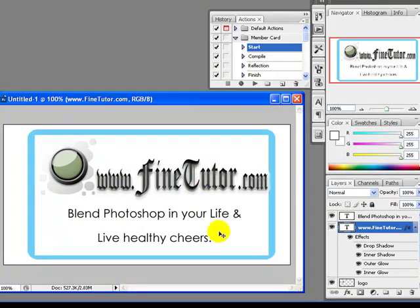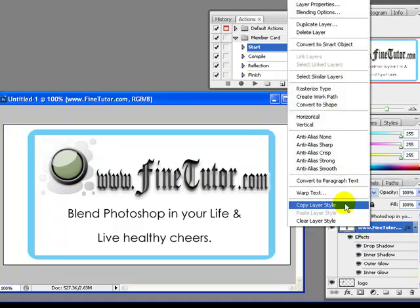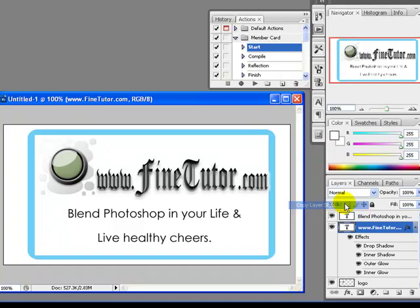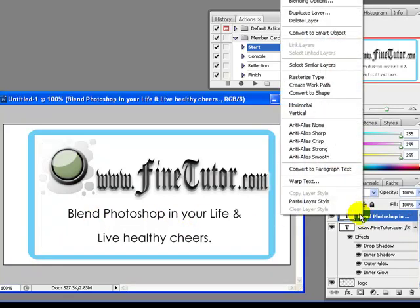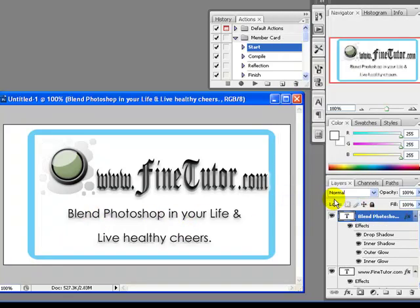Now we will copy all the layer styles by right-clicking and selecting Copy Layer Style. Then we come to the 'Blend Photoshop in Your Life' layer, right-click, and paste layer styles. As you can see, the layer styles have now been applied to this layer as well.